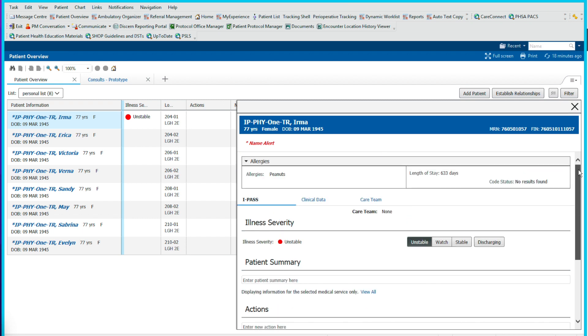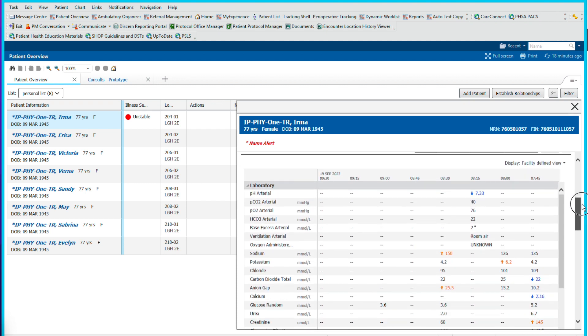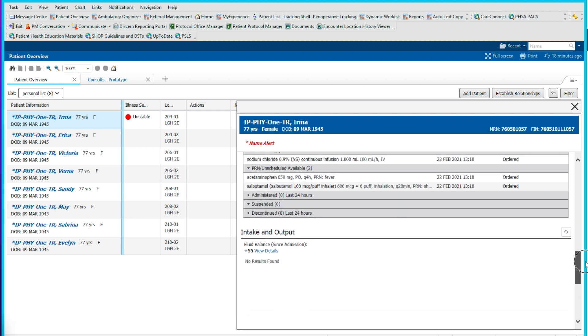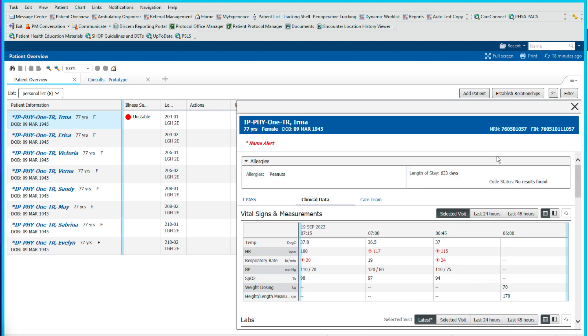Once you're done reviewing, you can also review patient's clinical data, which includes the current vital signs and lab work. So here we can see at a quick glance what the current vitals are. And as we scroll down, we can see current lab work and current medications, ins and outs. So that can be very useful.